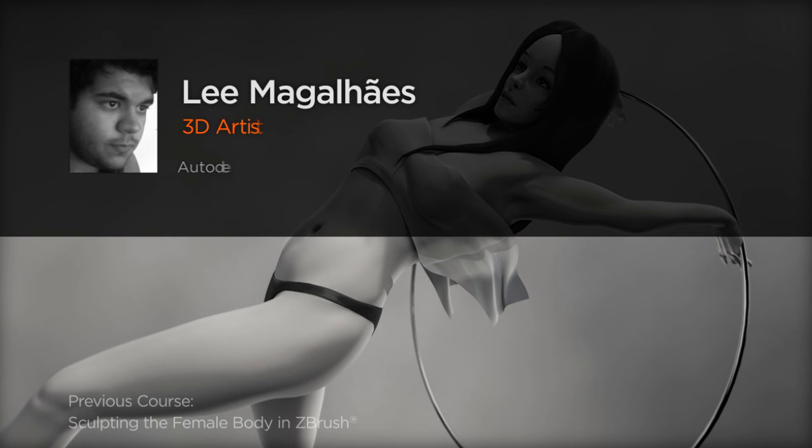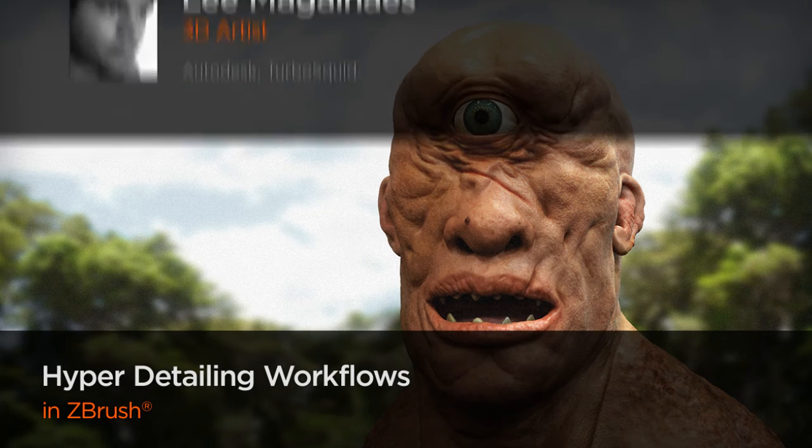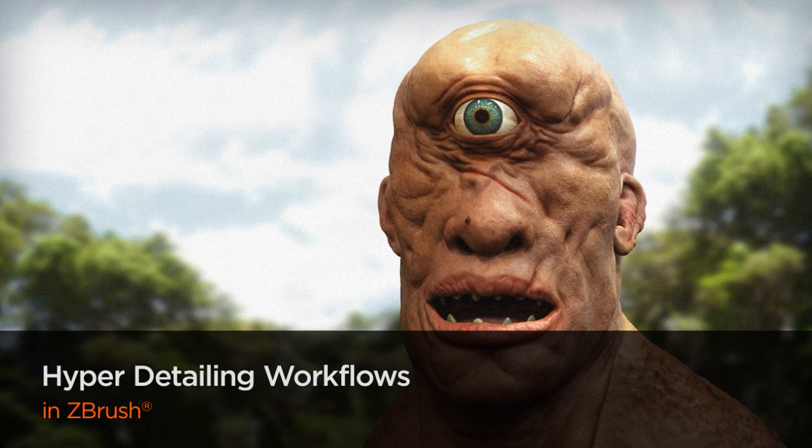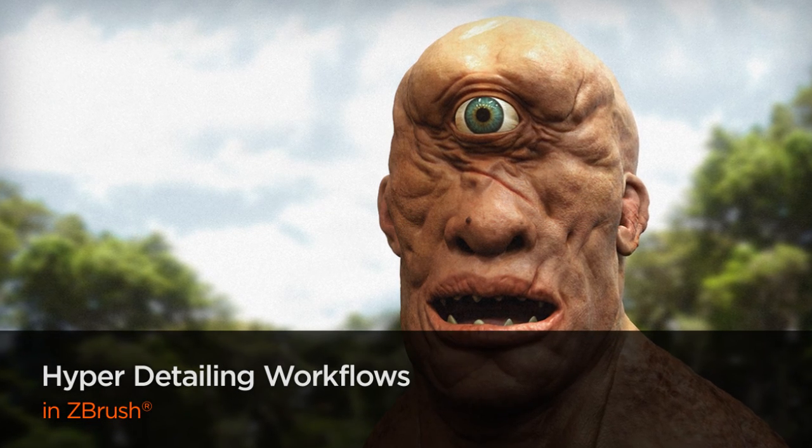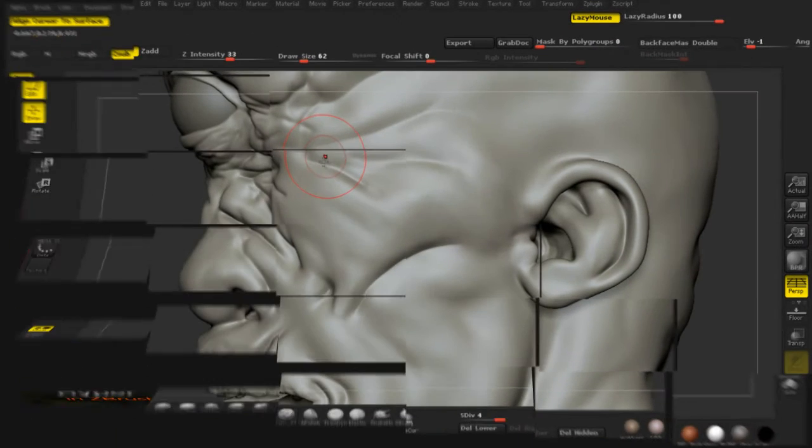Hi everyone, my name is Lee Magalhães. I'm a 3D artist with a focus on characters and digital sculpting. I'm currently working as a freelancer in Brazil and have been in the industry for over five years.